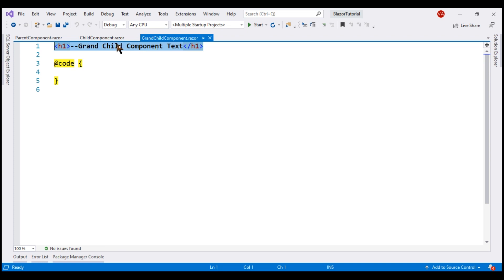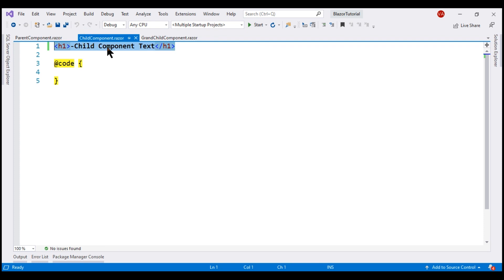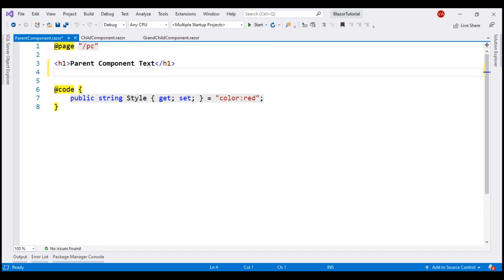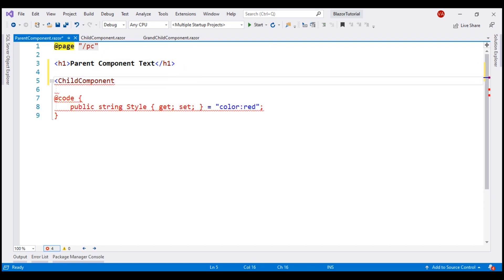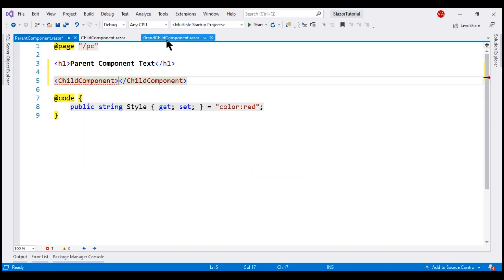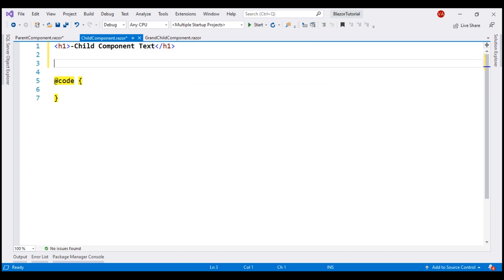Now we want to nest the child component within the parent component. For that, we use the child component name as an HTML tag within the parent component — just below the h1 element. Along the same lines, we want to nest the grandchild component within the child component, using the grandchild component name as an HTML tag within the child component.